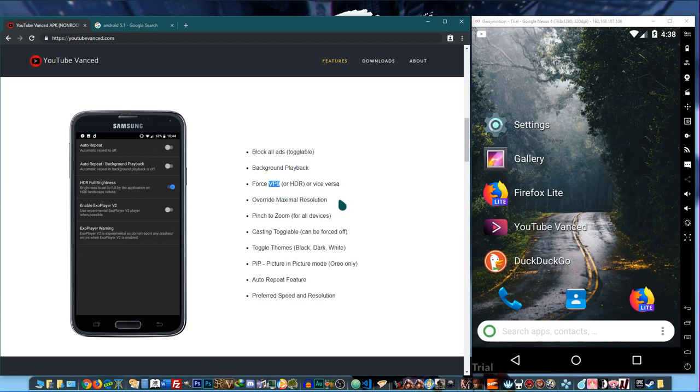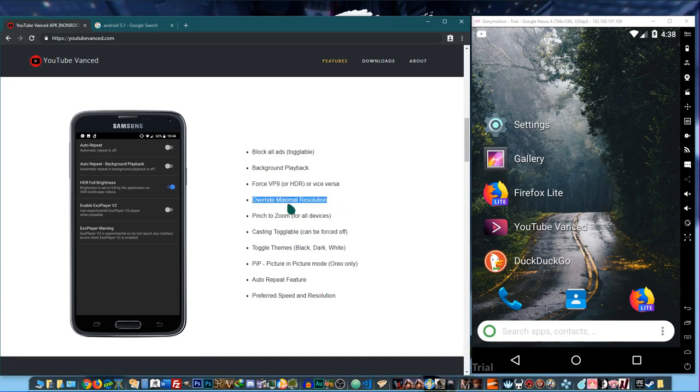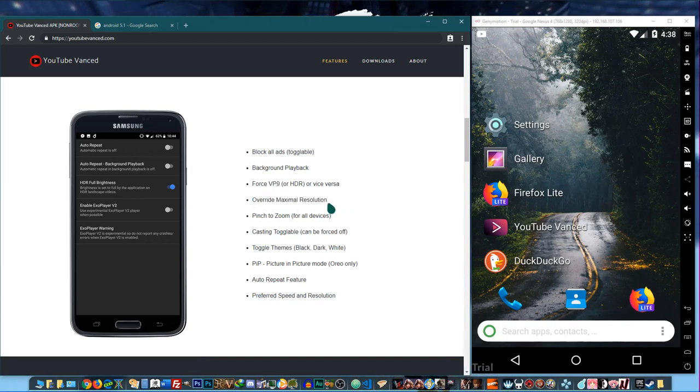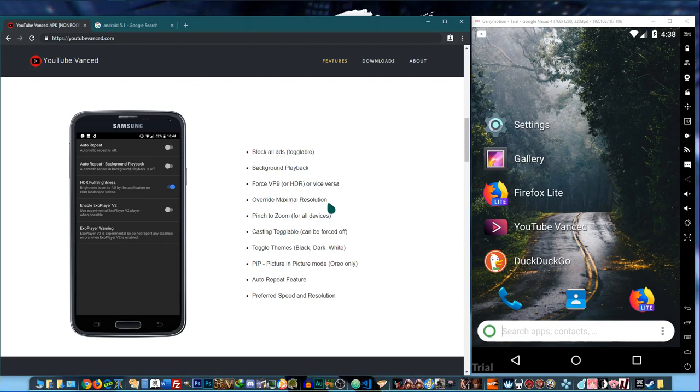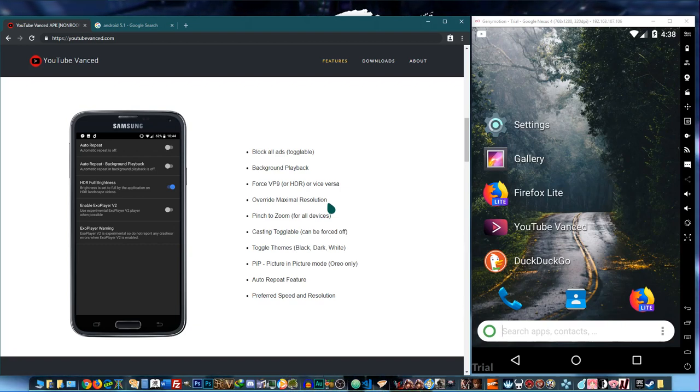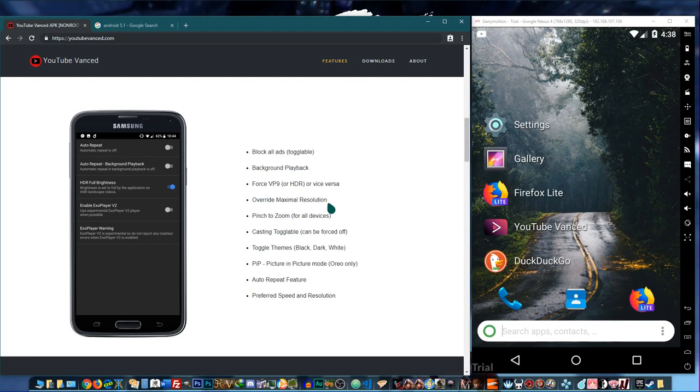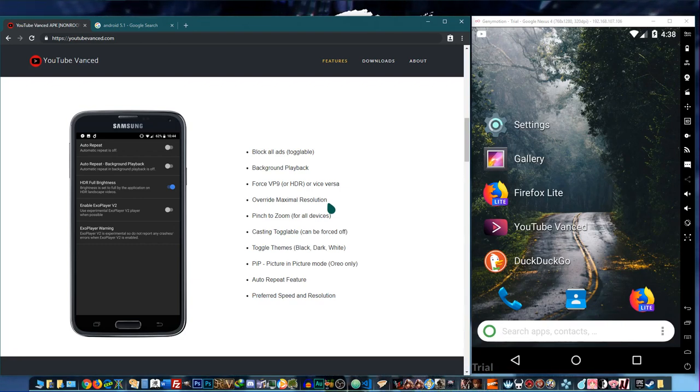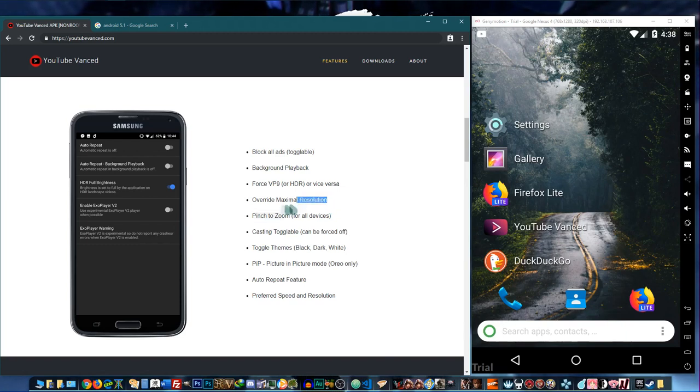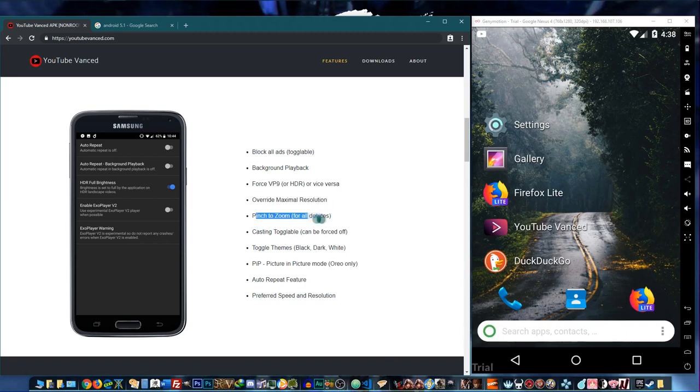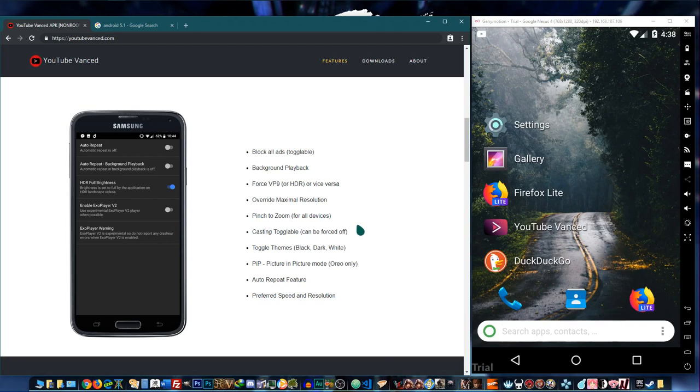Override maximal resolution. So I believe the YouTube app will only give you the option if your phone, for example, is only capable of 720p video. It won't give you the option to playback videos at 1080p. I think you can override that. Pinch to zoom for devices that are not the usual video size or screen size.